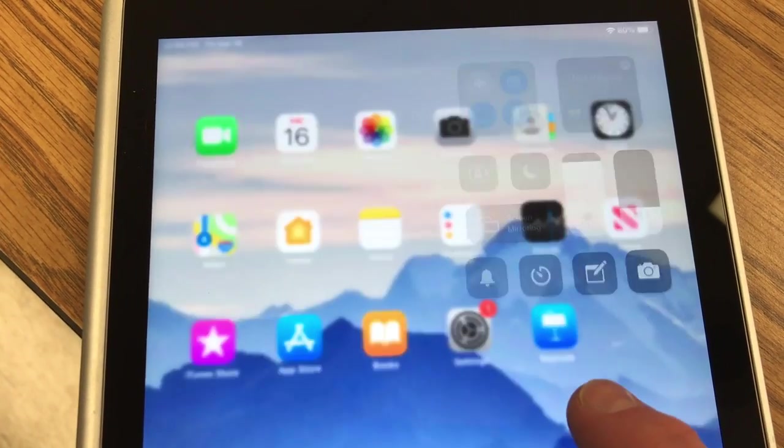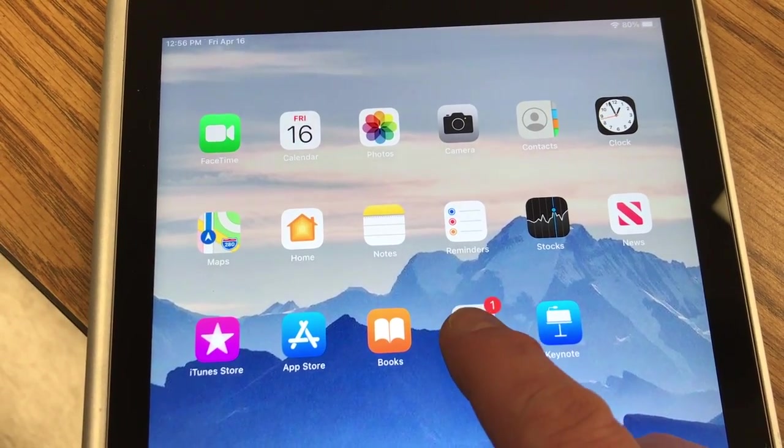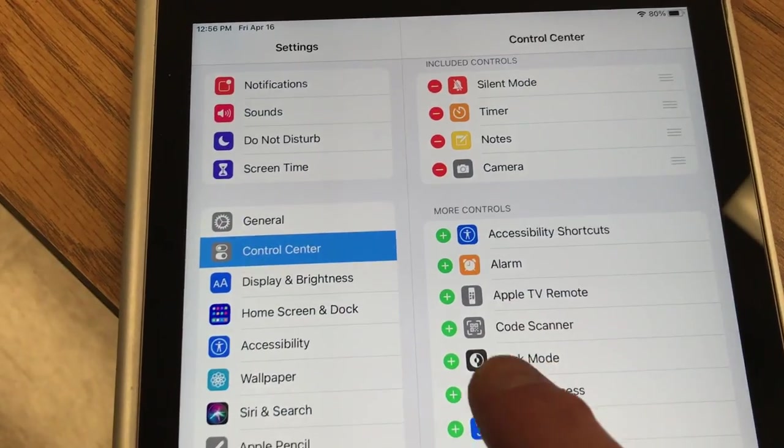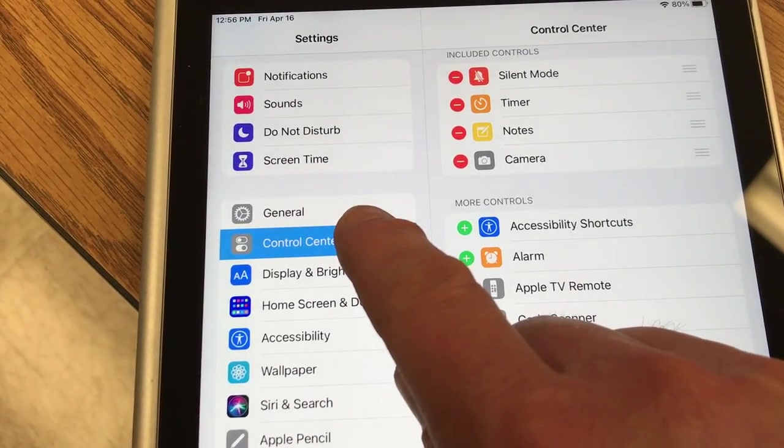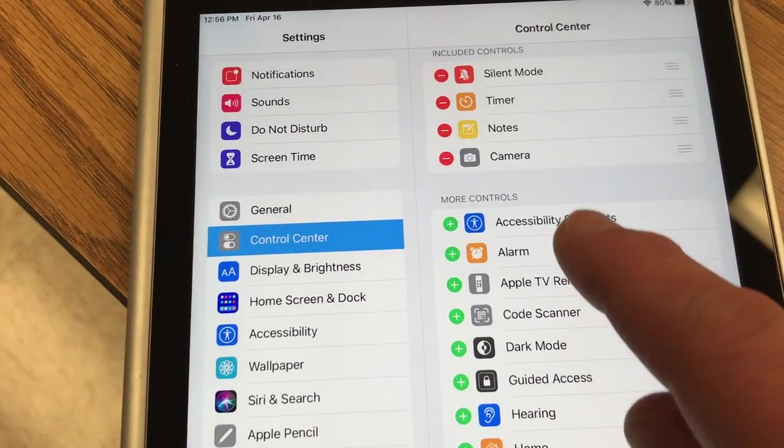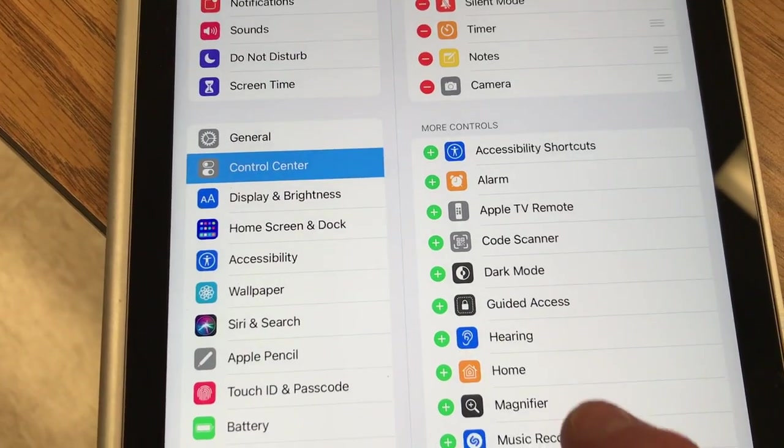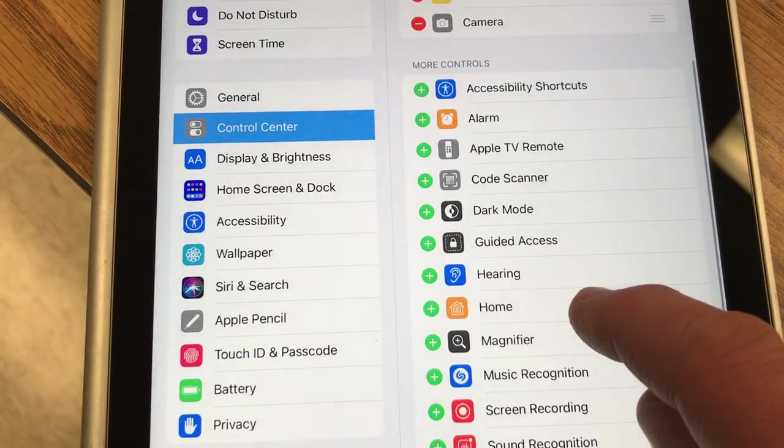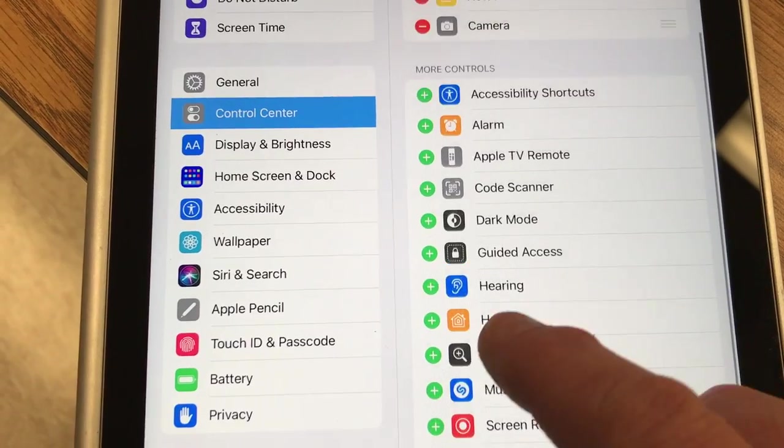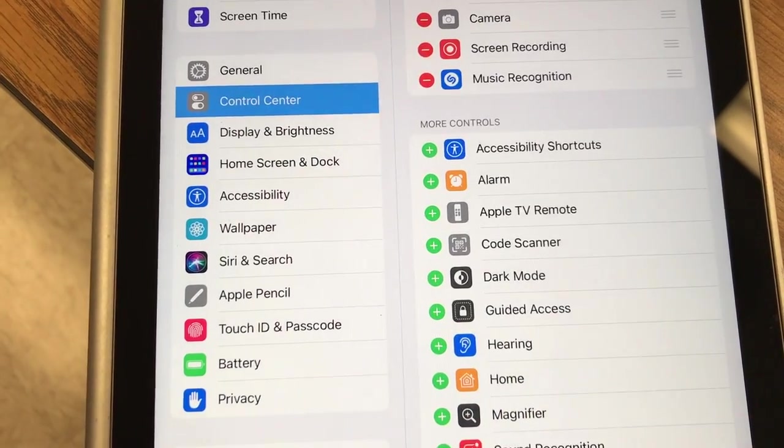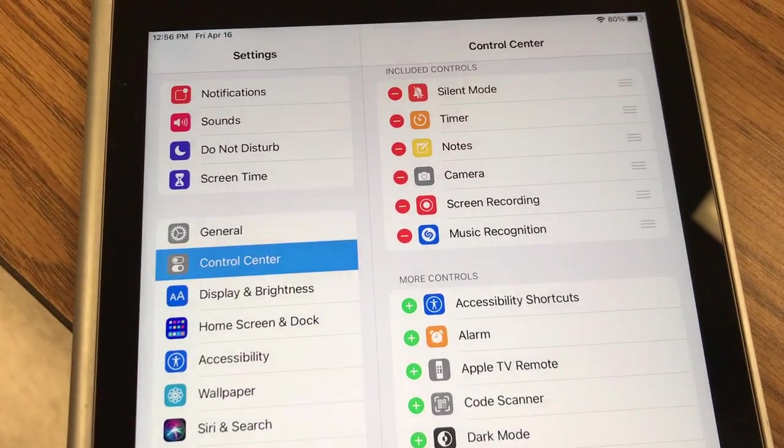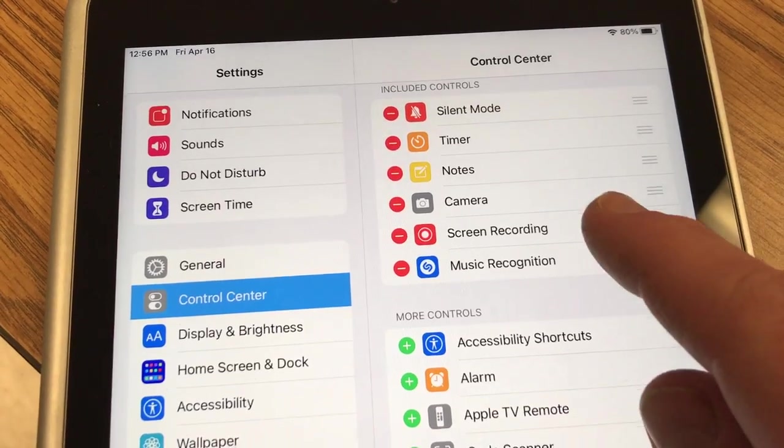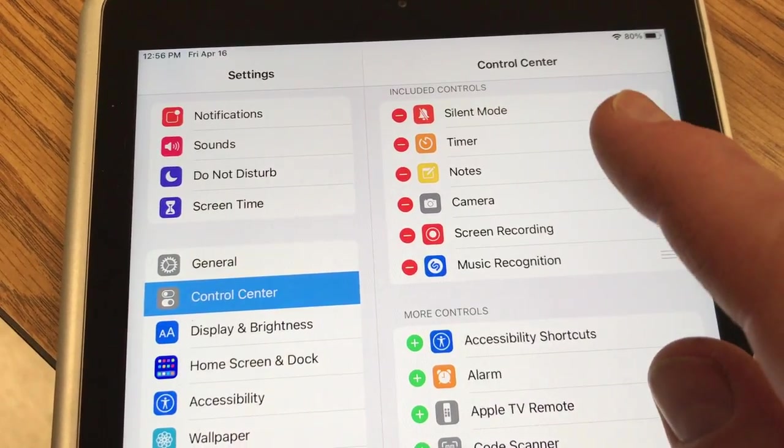I'm going to show you how to do that. So what you want to do is go to settings and then you're going to go to control center right here. And then you have a whole list of things that you can add to the control center. We want to go down and look for screen recording and click the green plus next to screen recording. And now the screen recording shows up on my control center.